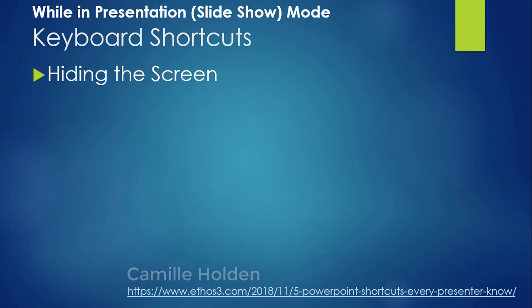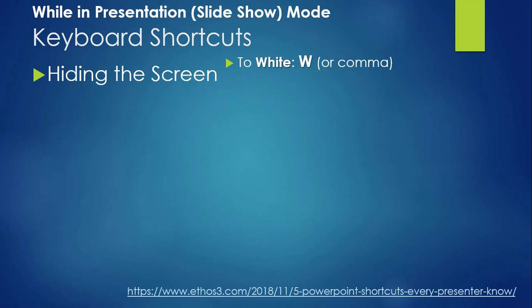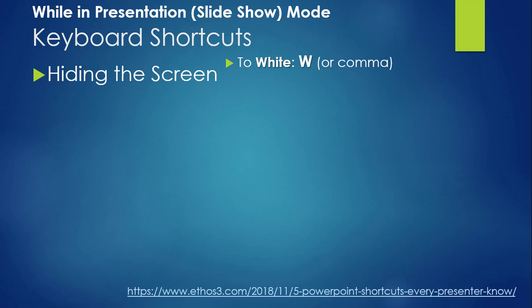Let's start with hiding your screen by turning it white or black. Again, you are doing this while you are presenting, in the slideshow view. Just press the W key, it doesn't matter if it's upper or lower case, and voila, a white screen. A comma will do the same thing. Press the W key or comma again and you are back to your slideshow again.